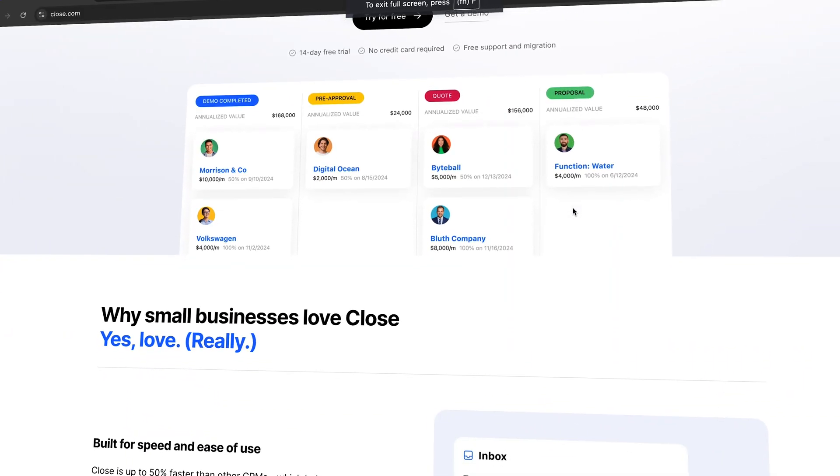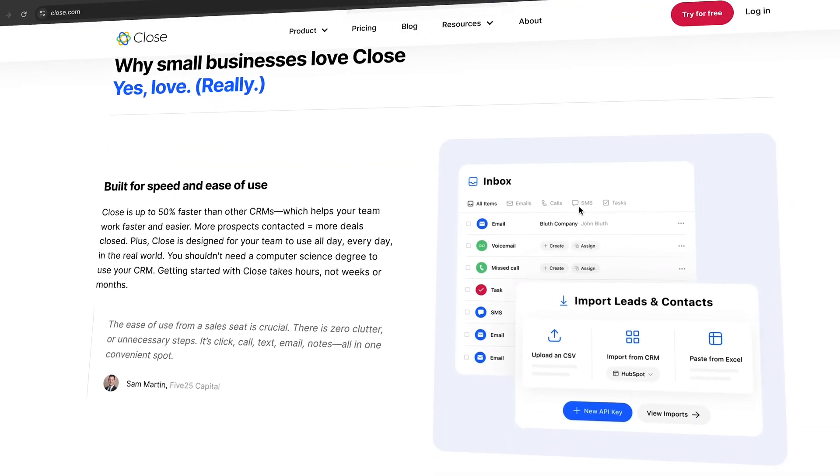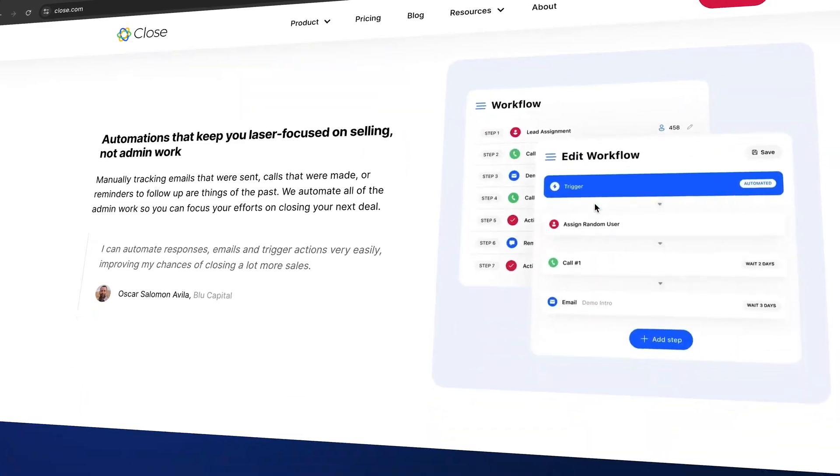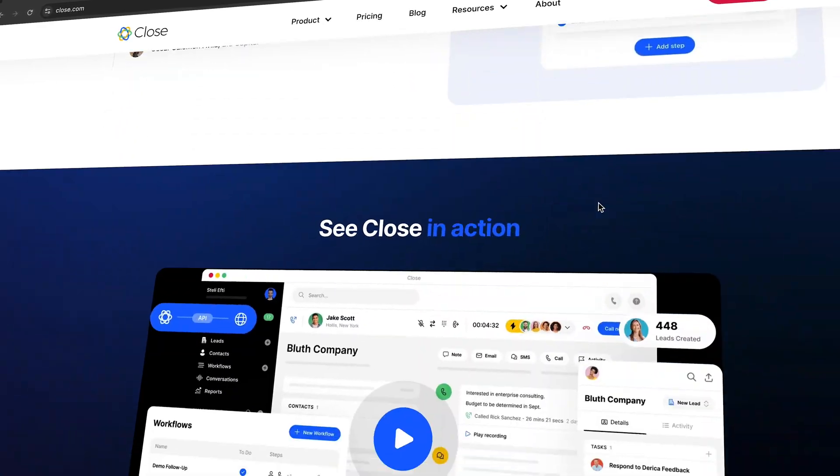Close CRM is probably one of the cleanest and most powerful CRM systems out there right now. In today's tutorial, you're going to learn everything you need to know to successfully implement Close onto your business.